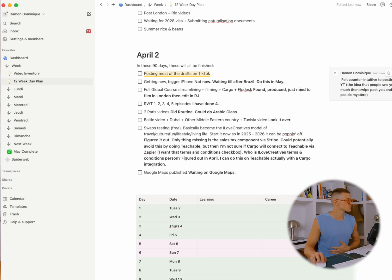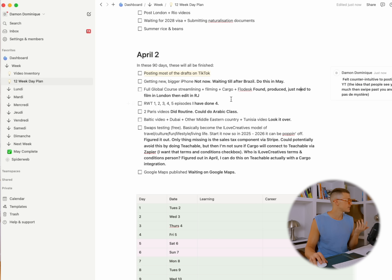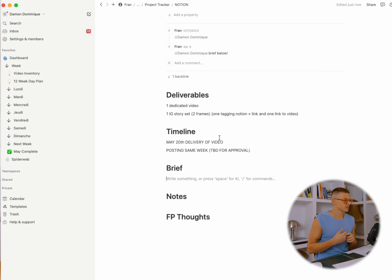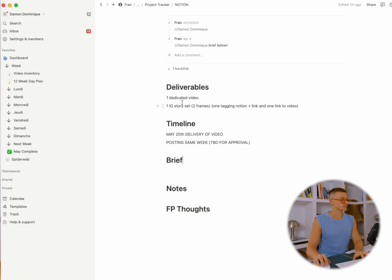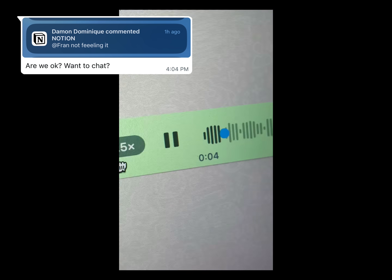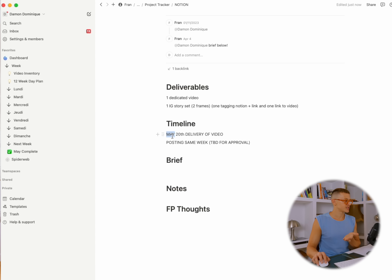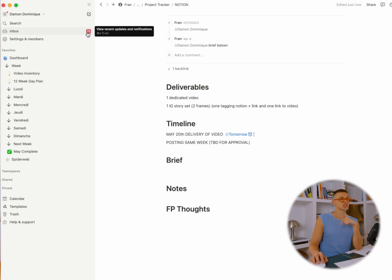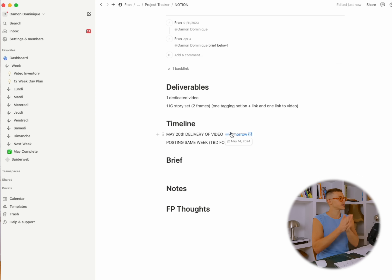You can share your Notion with your team. I share mine with my manager. Up here in the inbox you can see messages from Notion — that's where sponsored video info goes, and I can see the details I need. You can also mention somebody on a specific line item. Your inbox works for notifications from other people, but also from yourself. I could set a reminder — 'May 20th, delivery of video, remind tomorrow' — and when tomorrow comes, I'll get a notification that brings me right to that page.